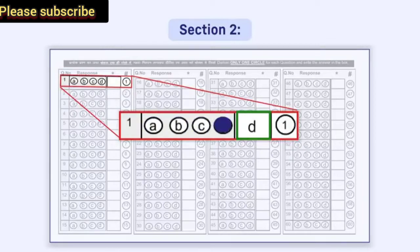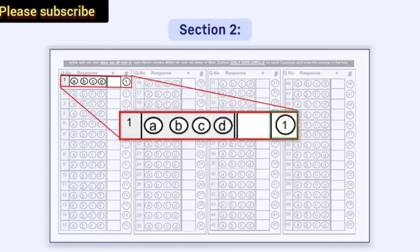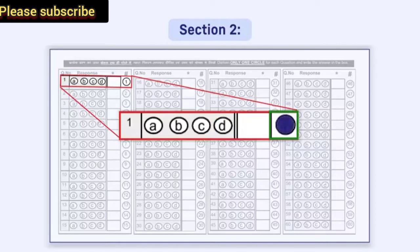Again, immediately to the right of the box, a circle is given inside which the question number is written. This circle is to be darkened by you if you do not want to attempt that question.